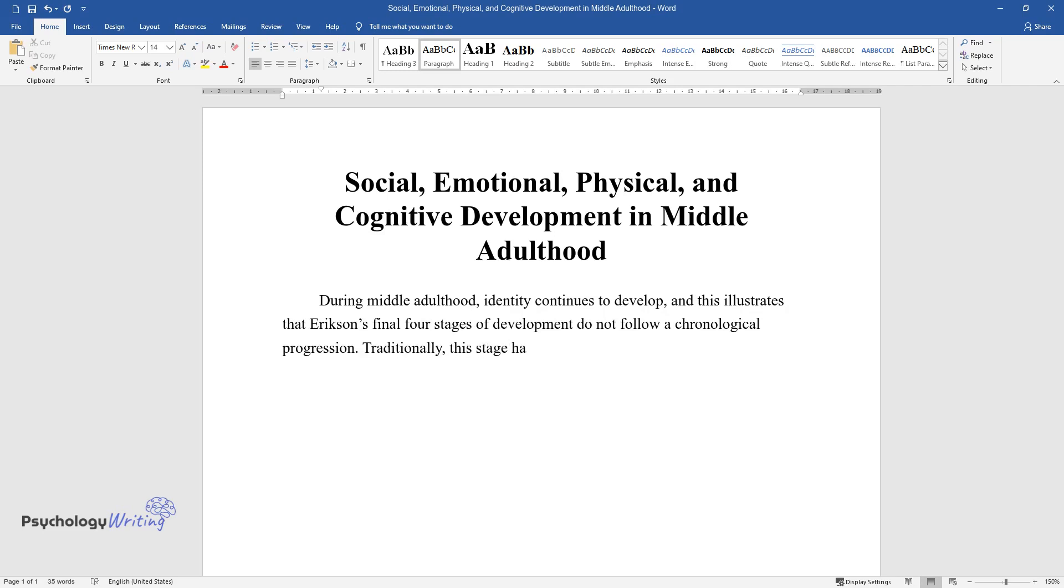Traditionally, this stage has been regarded as a period of change and reflection, hence given the name, a midlife crisis.